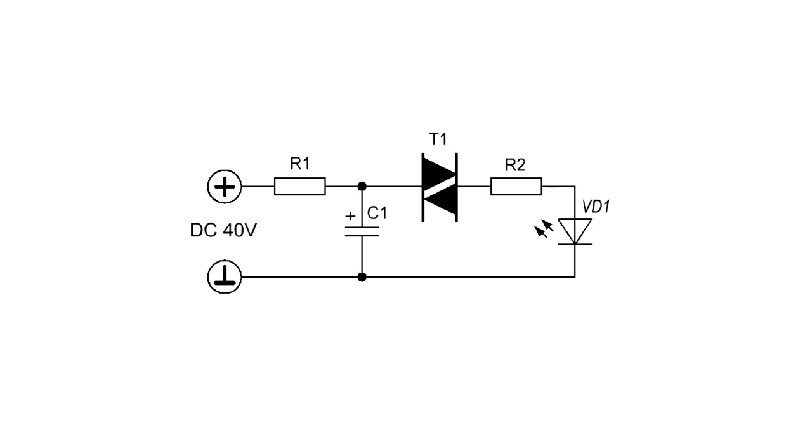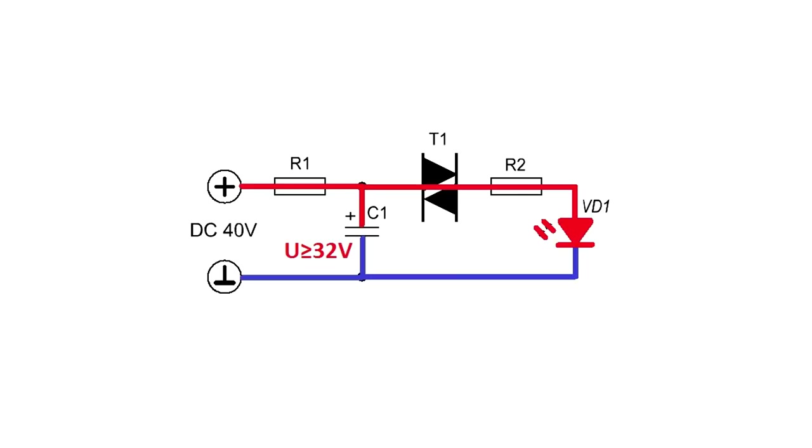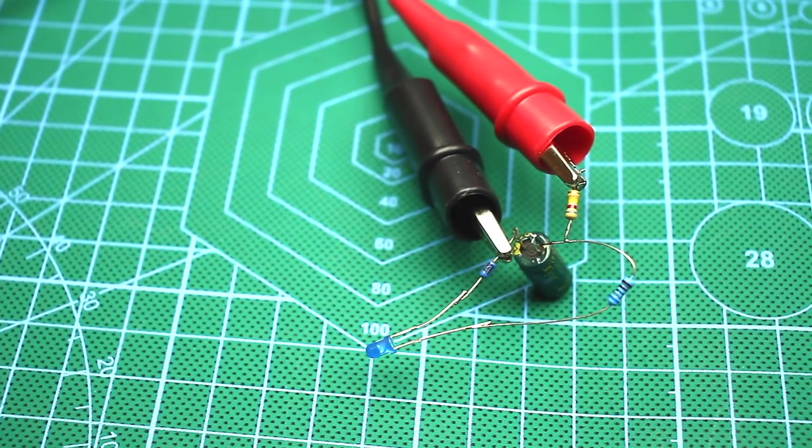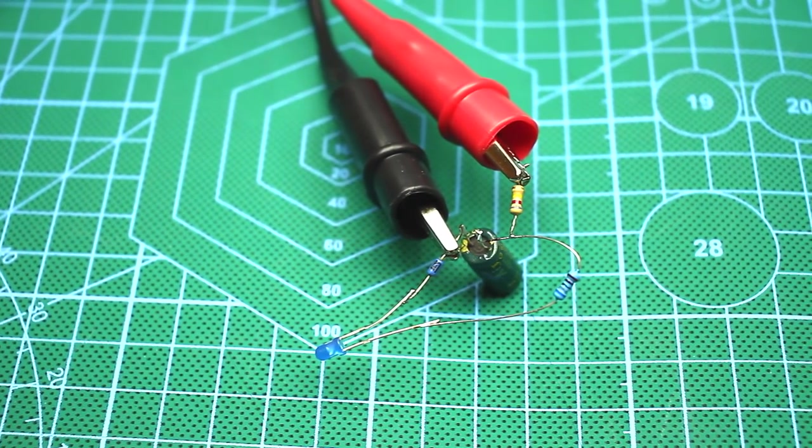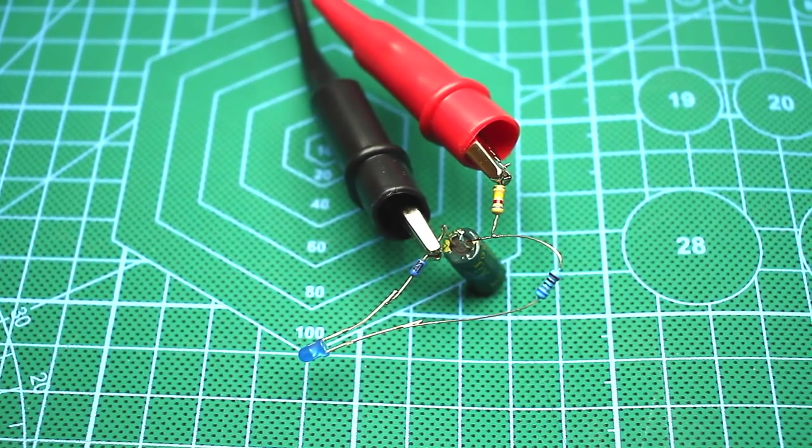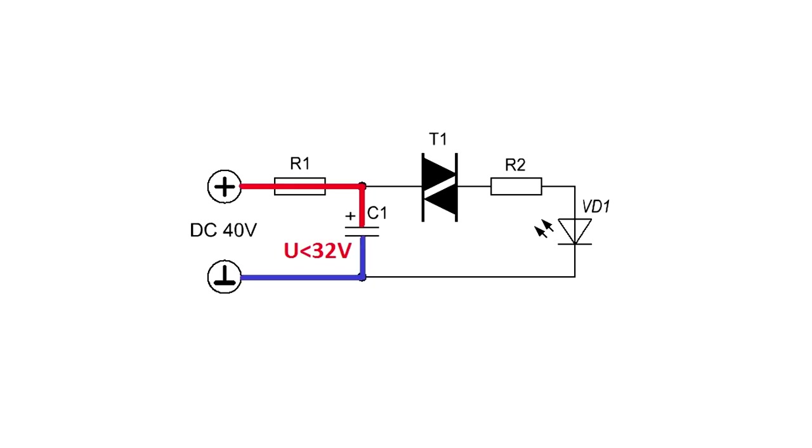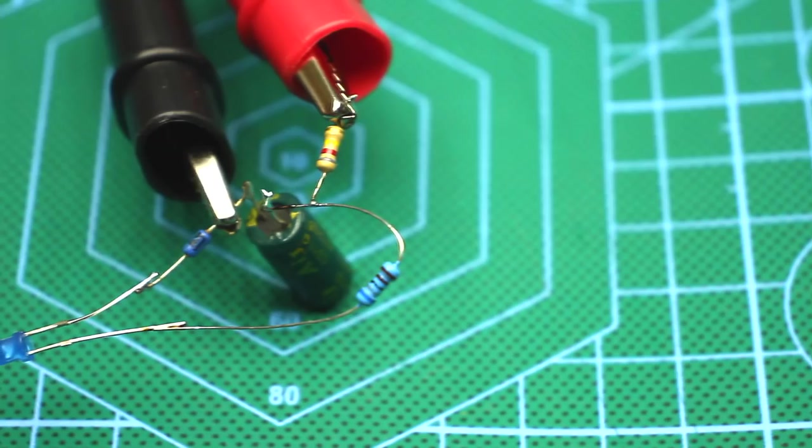When power is applied to the circuit, the capacitor will slowly charge through a resistor. The multimeter now shows the voltage on the capacitor. As soon as the voltage on the capacitor reaches 32 volts, the diac opens. All energy accumulated in the capacitor through the open diac goes into the load, in our case, the LED. As a result, it will light up. The voltage on the capacitor will drop sharply, hence the diac will close. Then the process repeats.